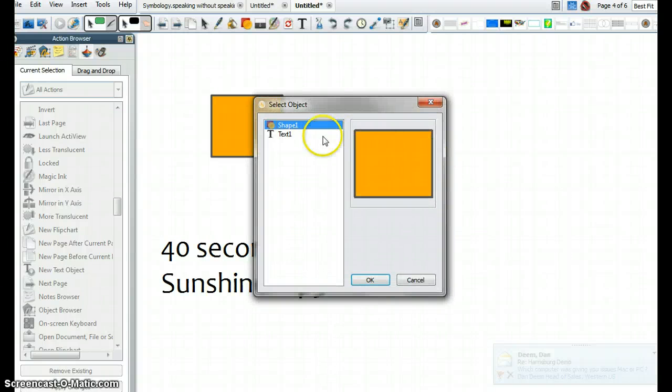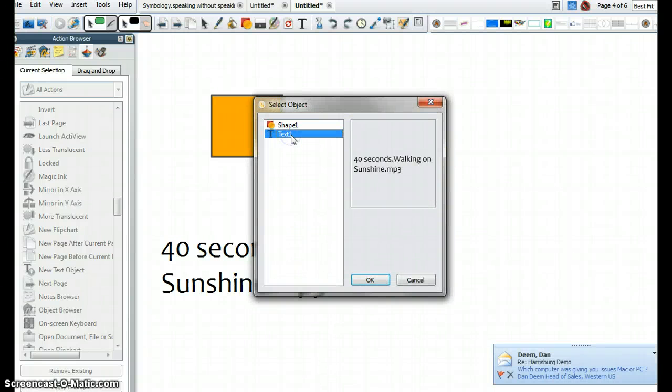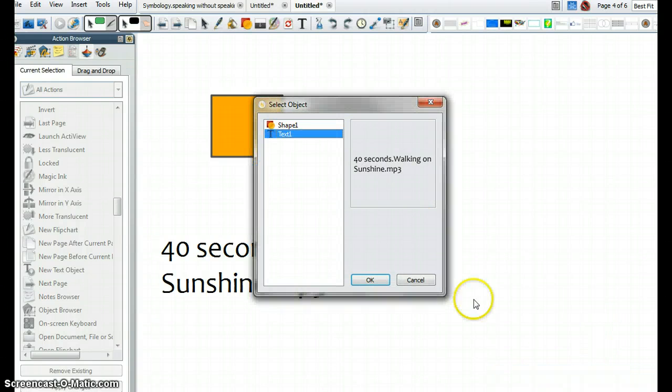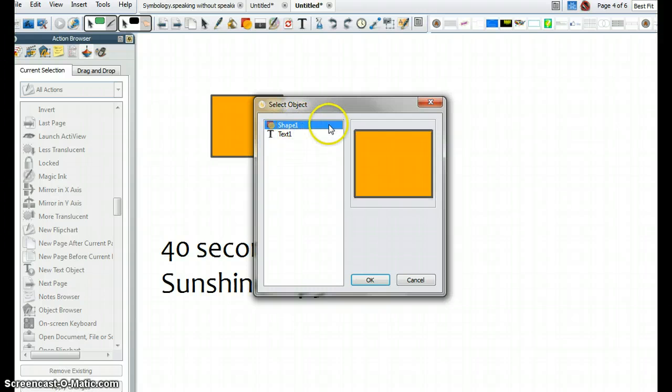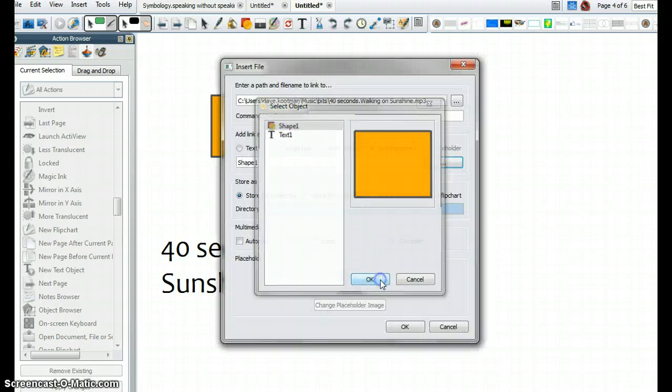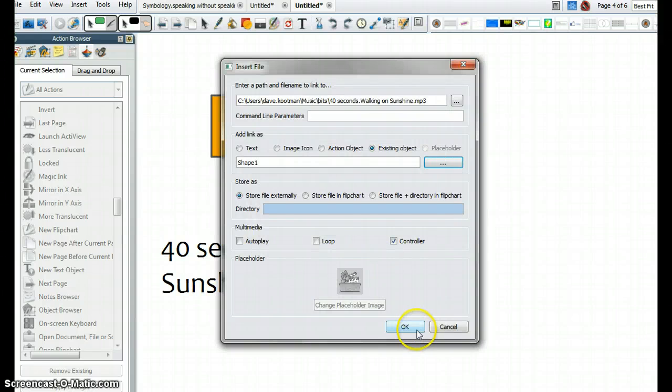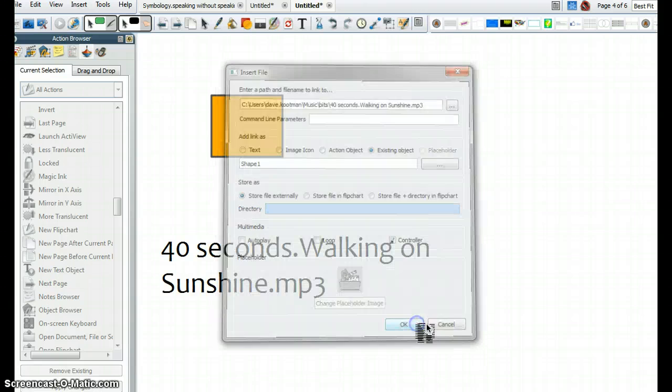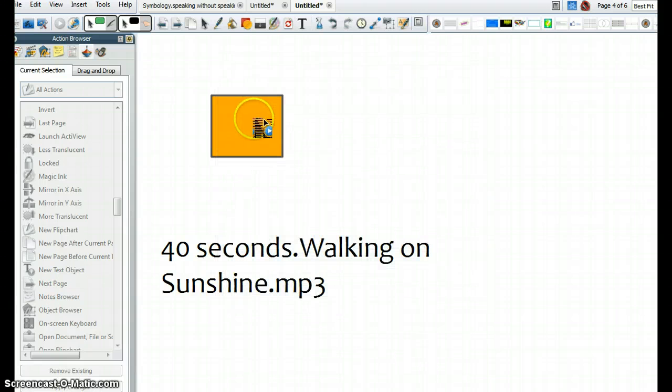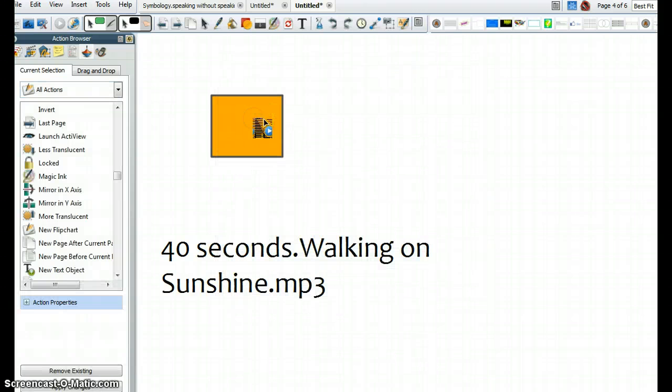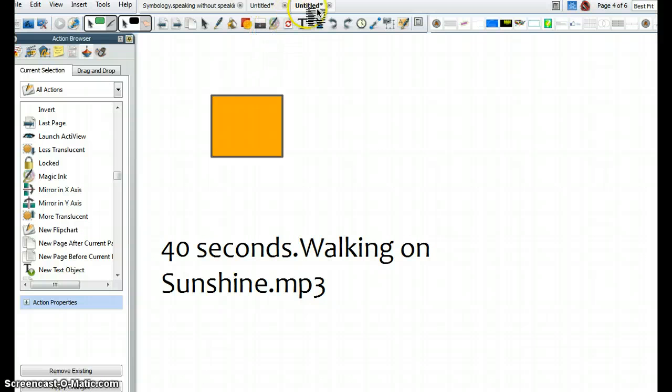So I'm going to choose. In this case, I can choose that shape. Click OK, and then OK again. And now I can click on this. Stop that. And it will play.